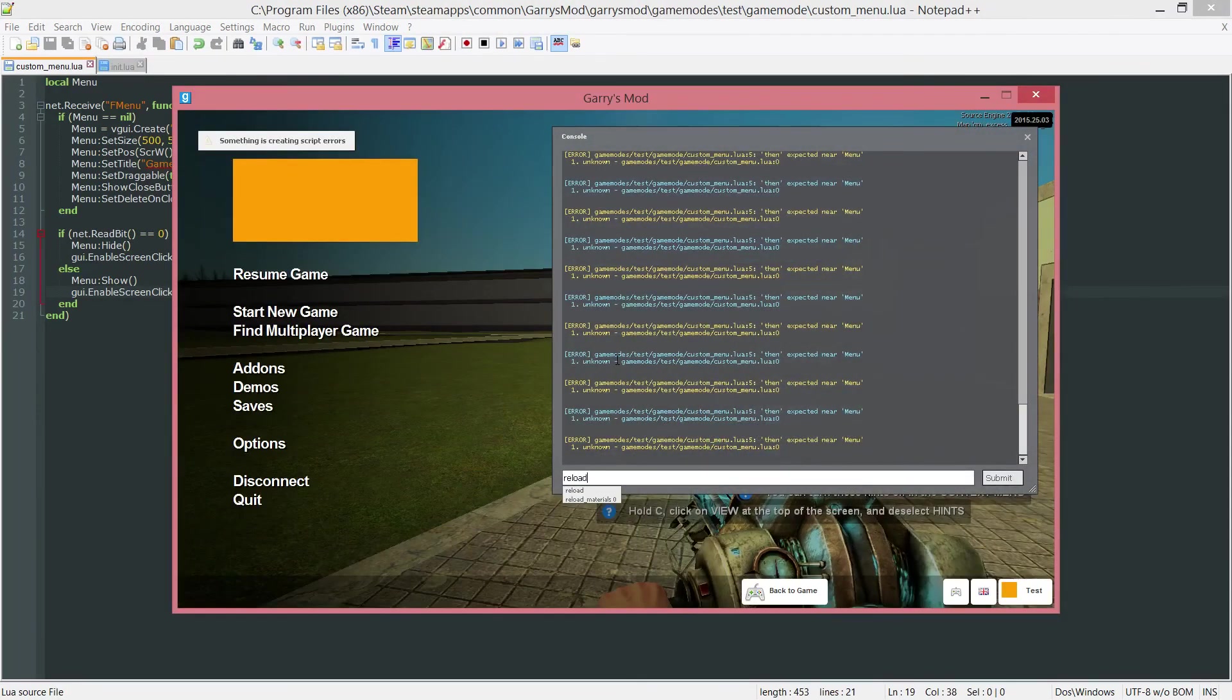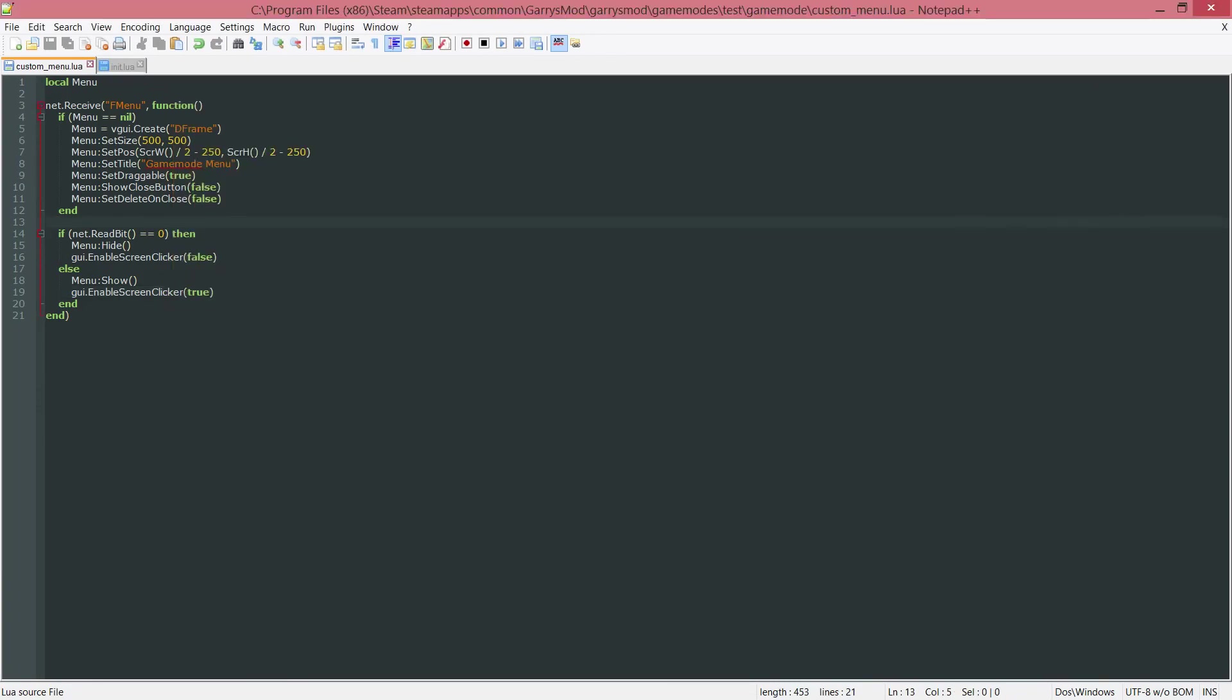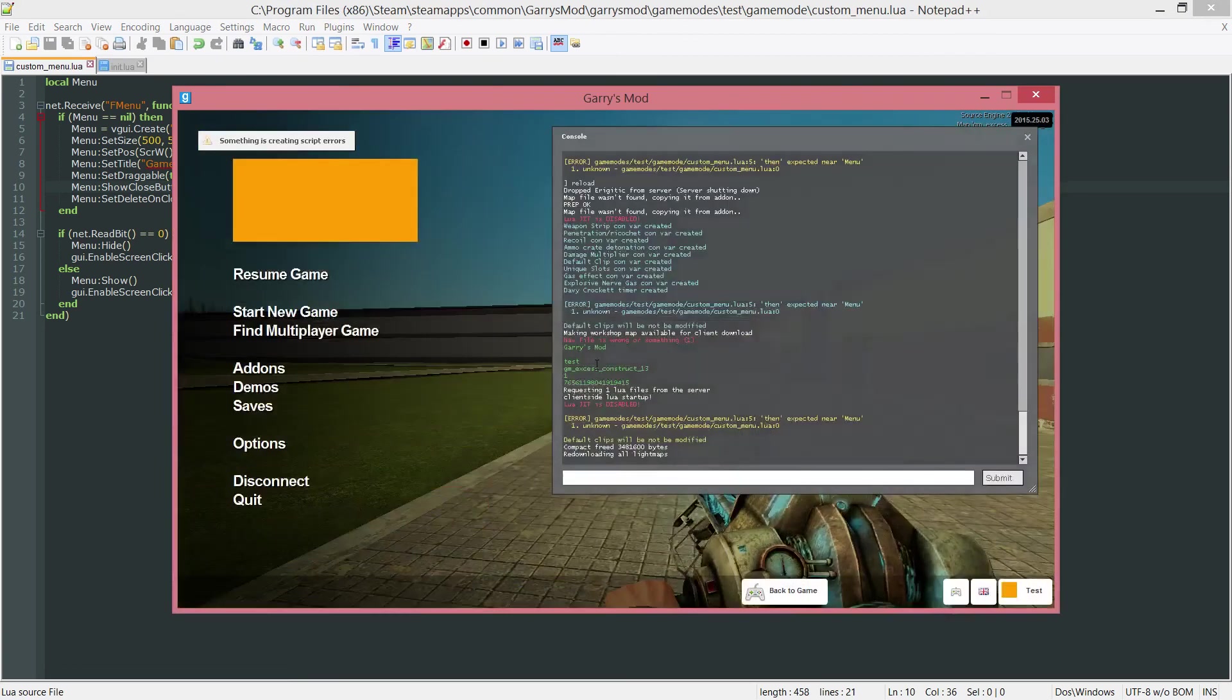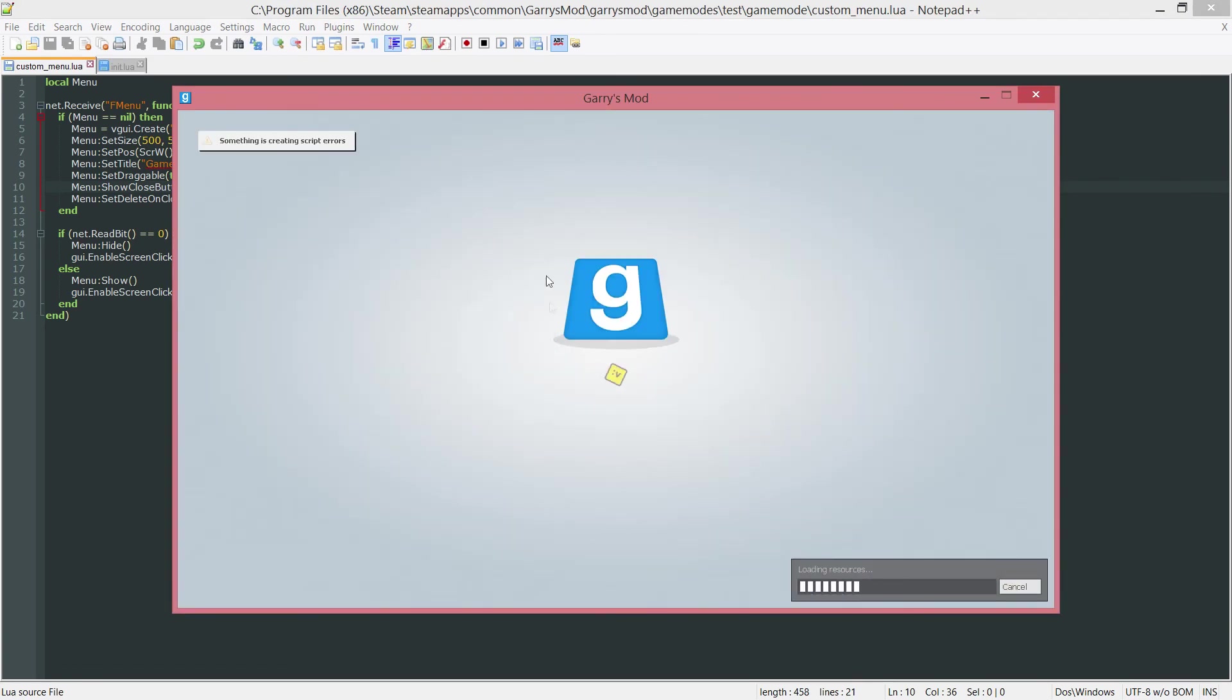I'm just going to reload the game here. Make sure everything is correct. With this if menu equals nil, we want to put a then here. That's just a small mistake, my bad. And everything should be good. I'm going to reload it one more time just to be sure. We shouldn't get any more errors and everything should work flawlessly now.